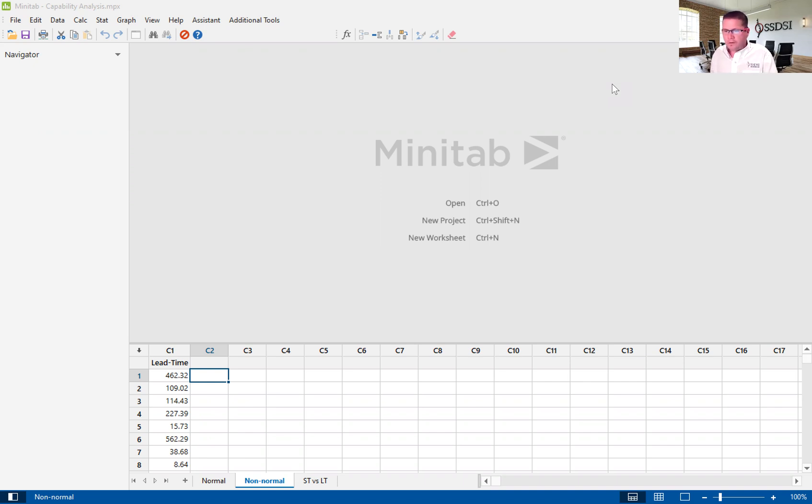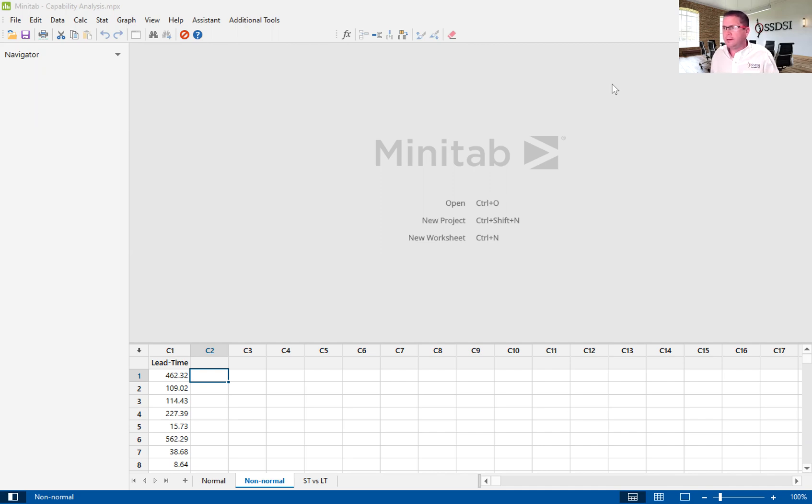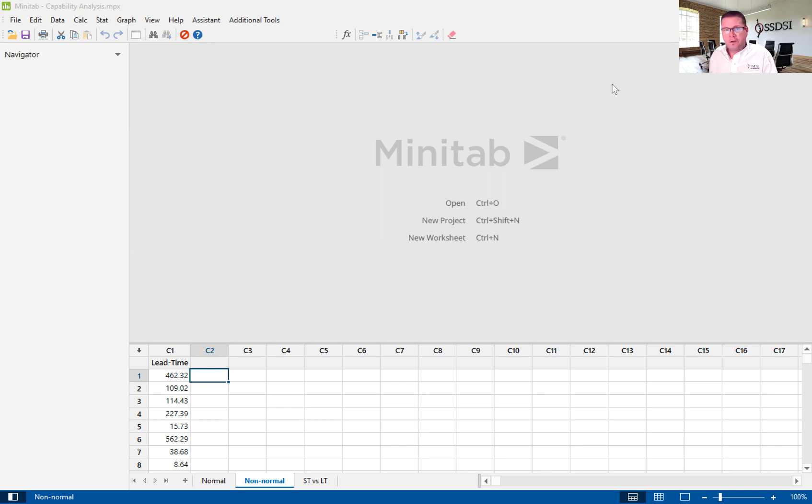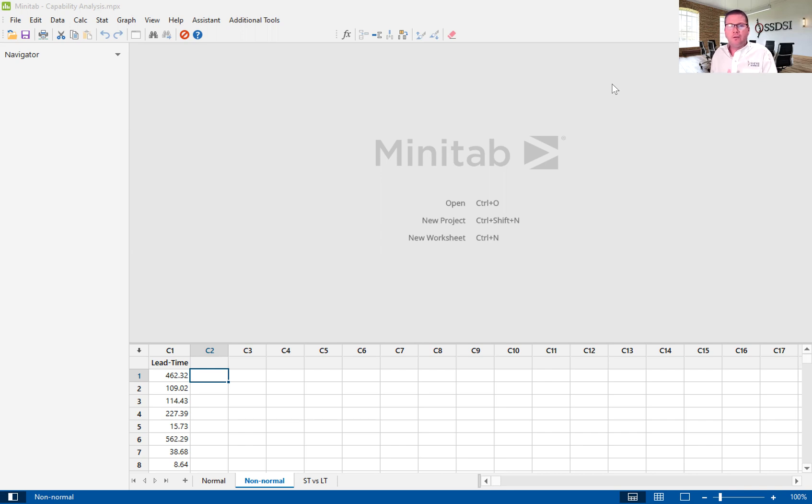Before we start, let me give you the scenario of the data that we're looking at. The data follows the scenario where we are an installation crew for an IT company. Our Lean Six Sigma project is to reduce the lead time to install an IT application at a customer site. It should take no more than 30 days, working 10 hours per day, Monday through Friday, to complete, test, and certify the installation. If we follow our standard process, then the target lead time should be around 24 days.